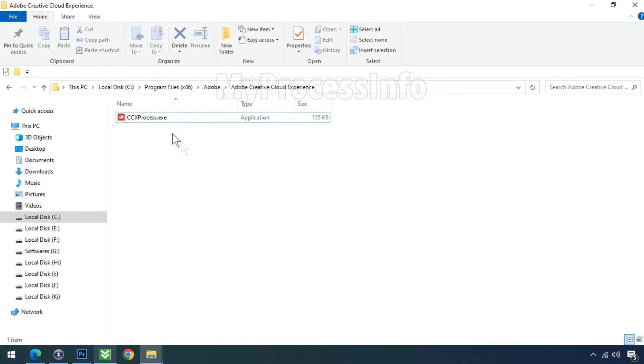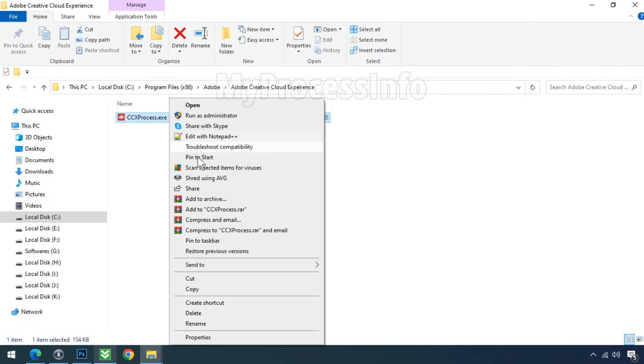In this folder, you can see the CCXProcess is located here. Select this file and just remove it.